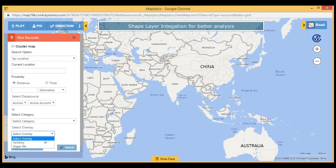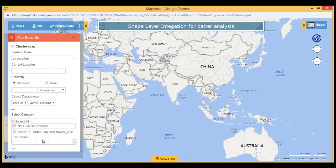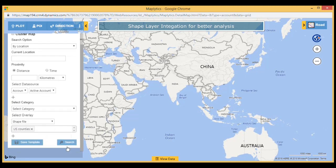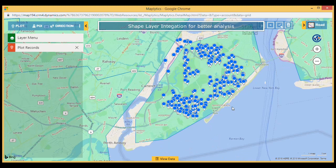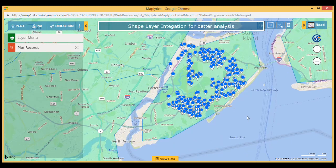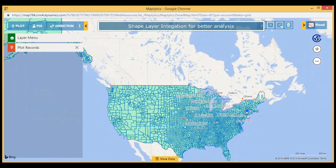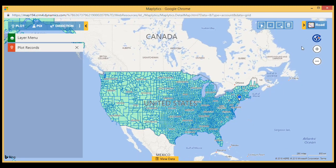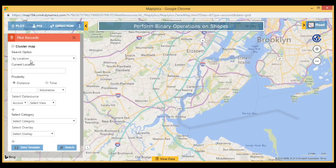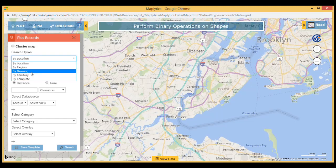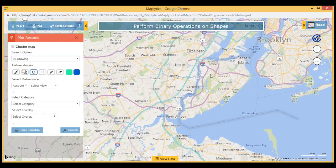Use shape layer integration to balance workload and potential for effective salesforce coverage. Clear the map with just a click of a button, and easily draw shapes on the map with the new drawing toolbar.